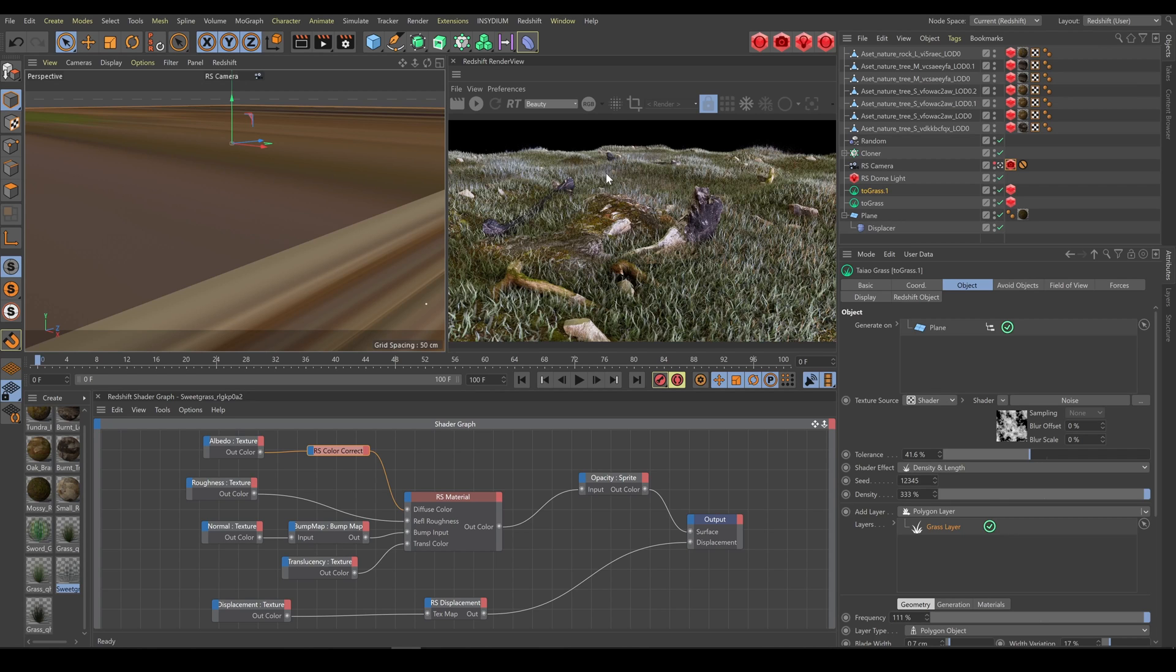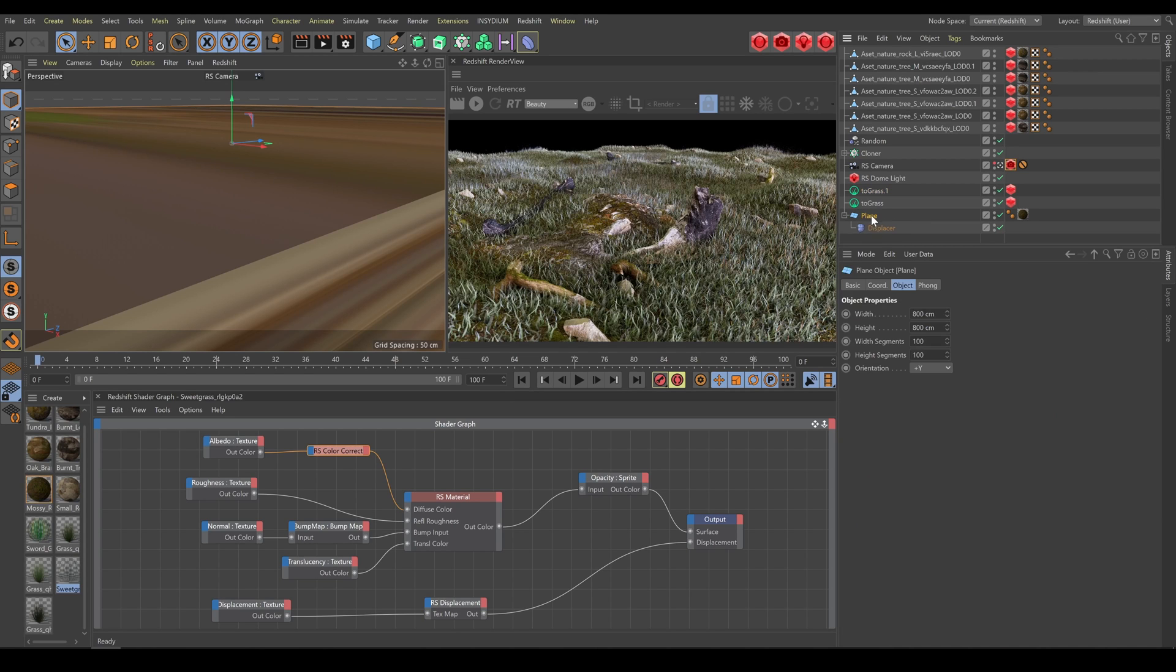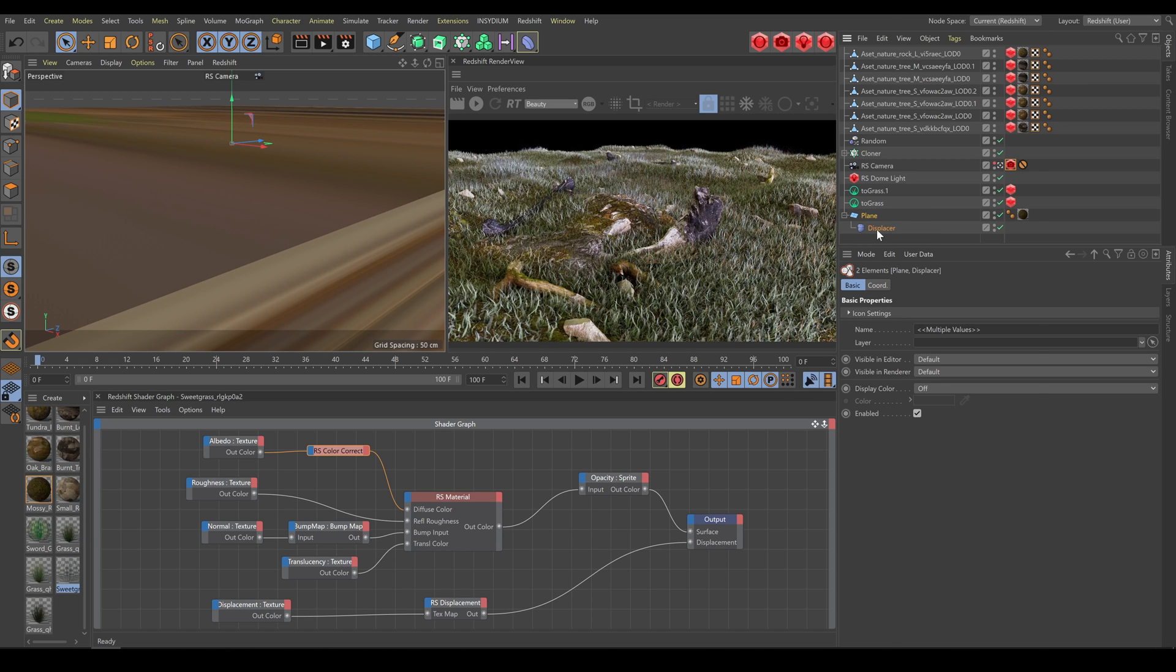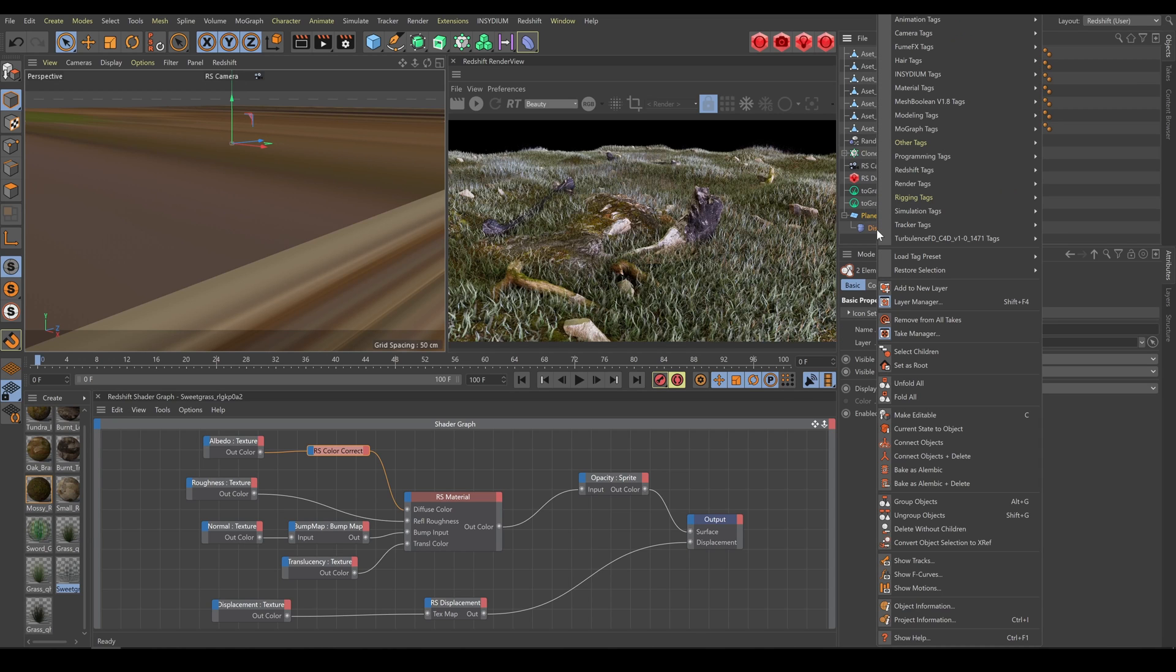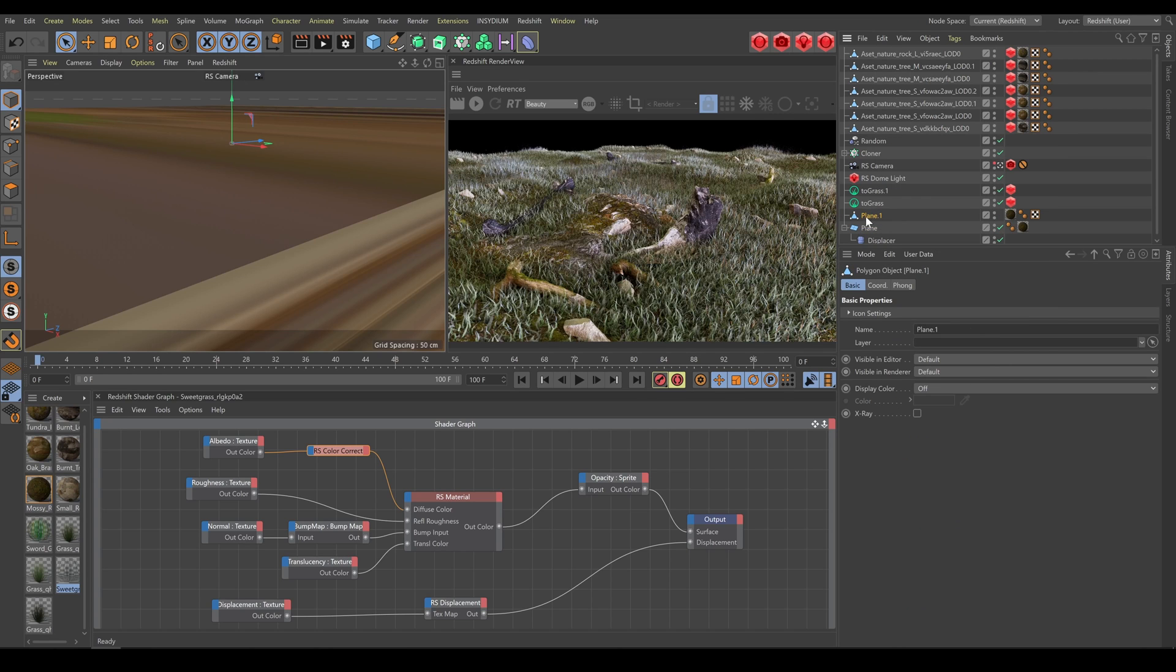And in this case, as an example, if sometimes you are not able to see proper grass scattering over the terrain which contains Displacer modifier, just use Connect Objects function and use Connected Terrain instead.